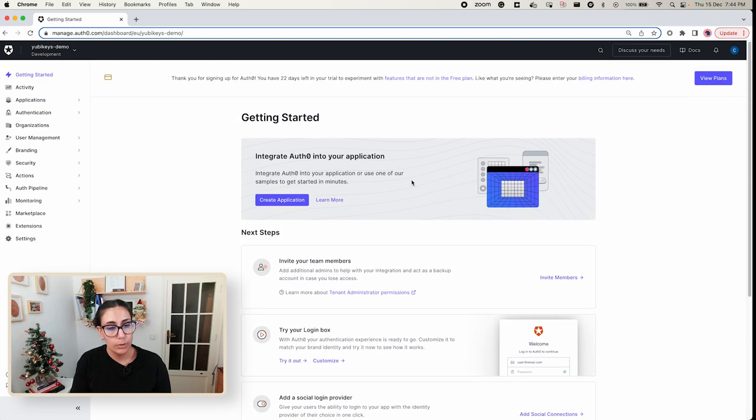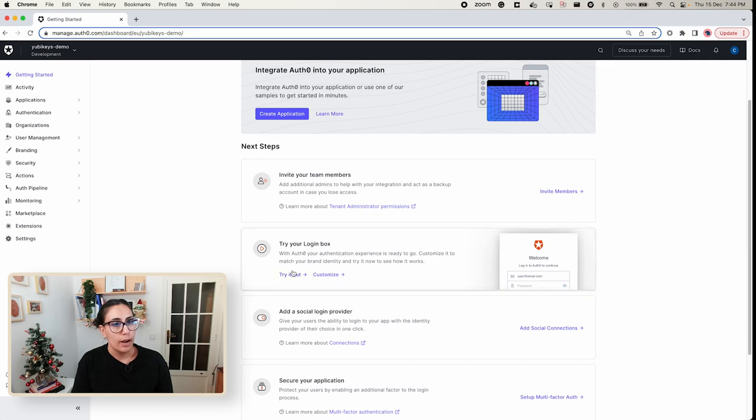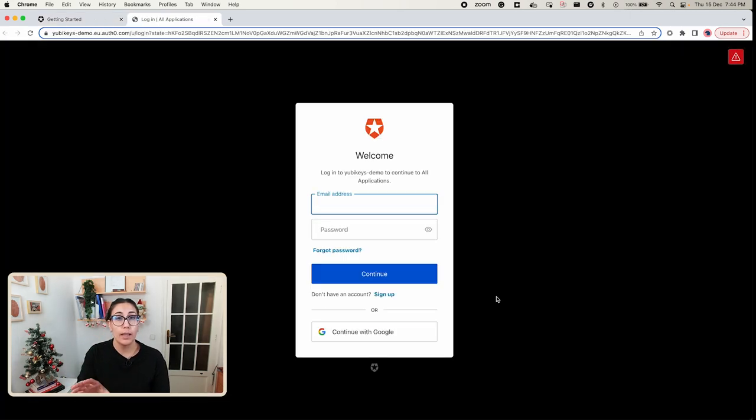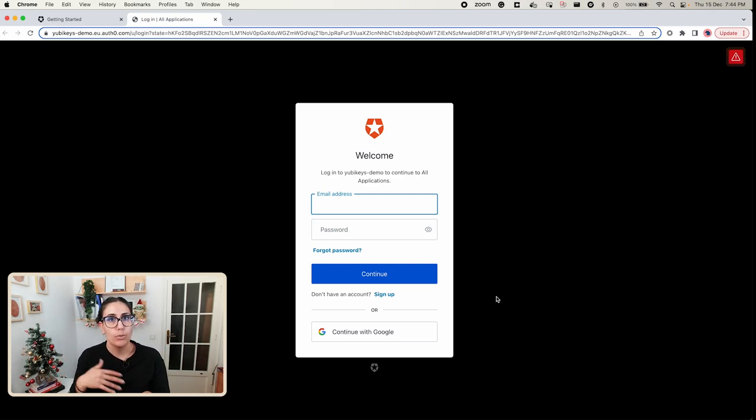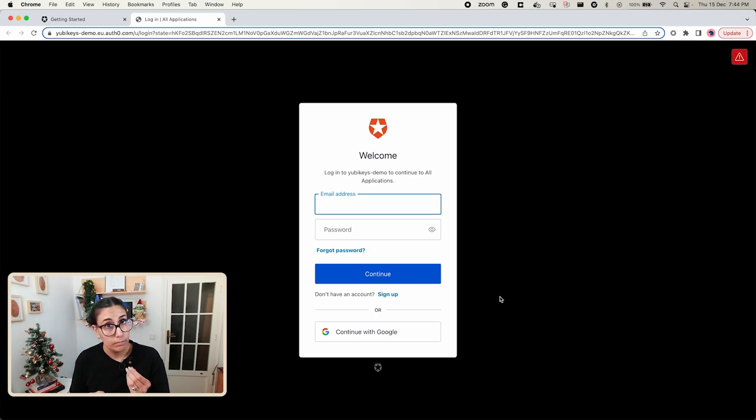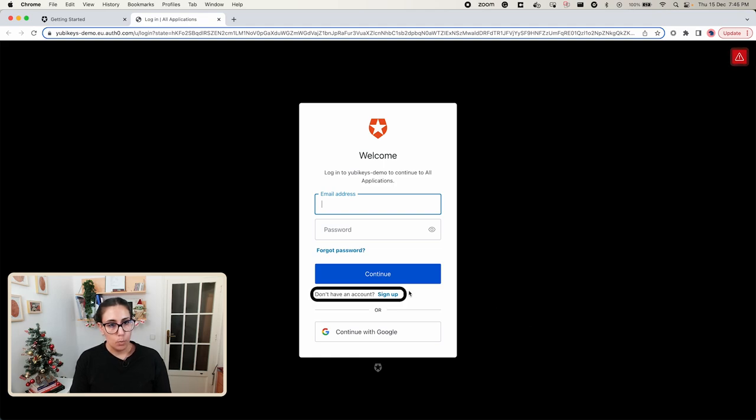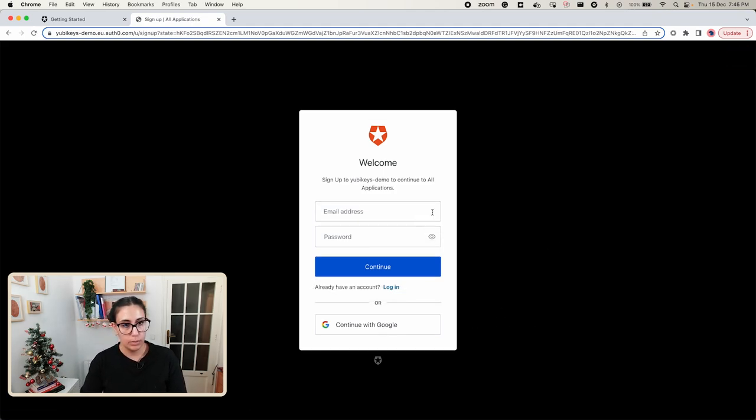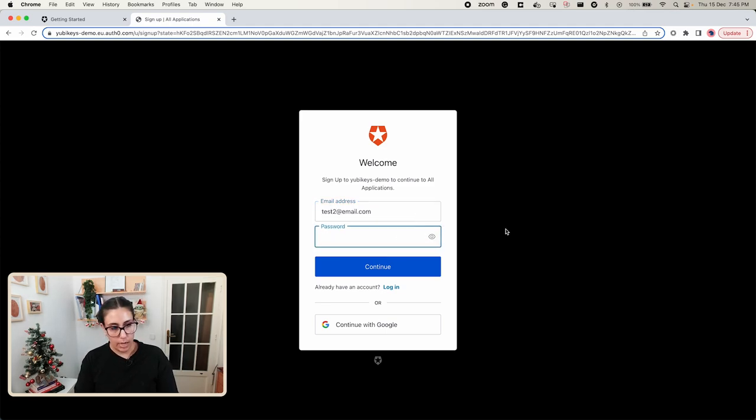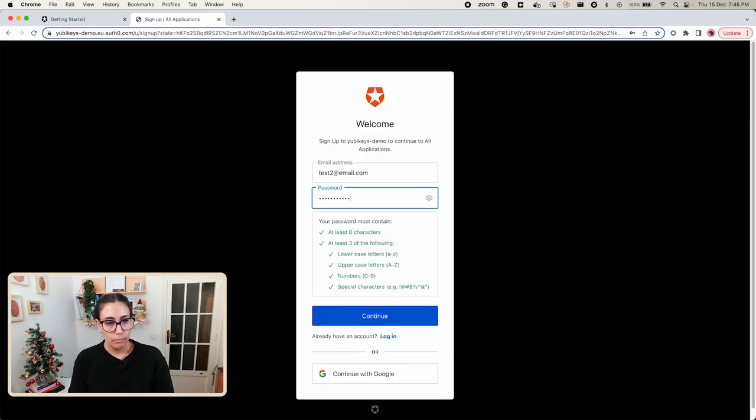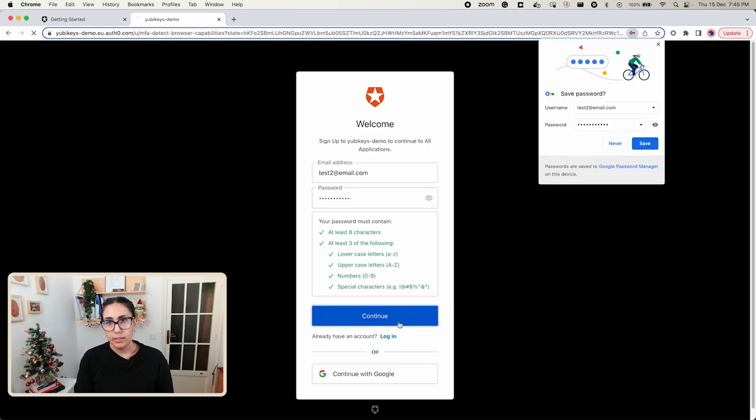In order to test this we are going to do it with this awesome feature called the Try Your Login Box. Let's click Try It Out and let's go ahead and try both parts of the process. So we're going to do the sign up and we're going to do the login. The sign up will allow us to create a new credential and to register our YubiKey. So let's sign up with some test email.